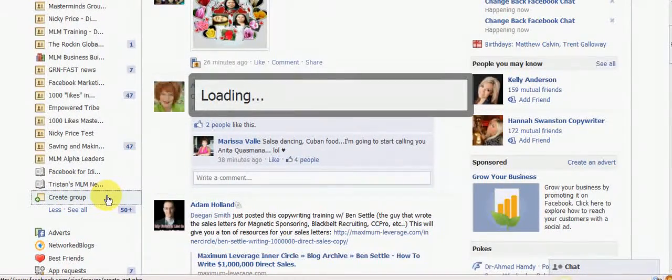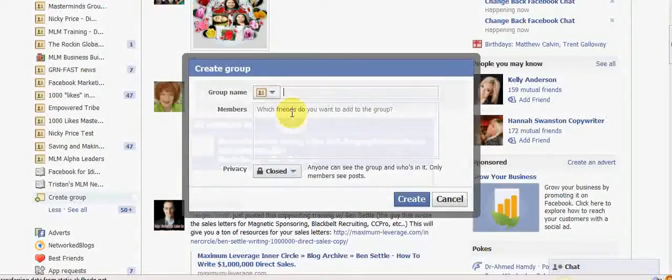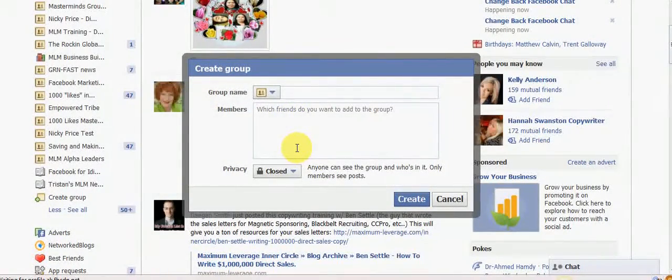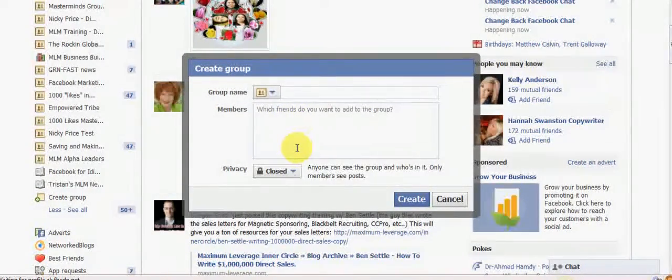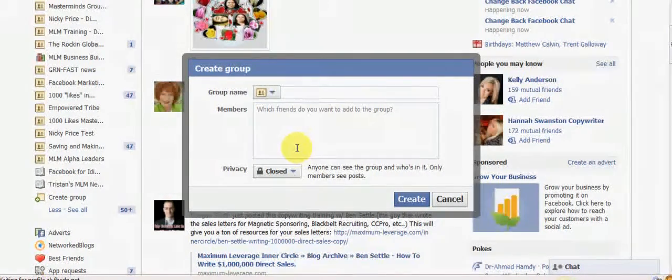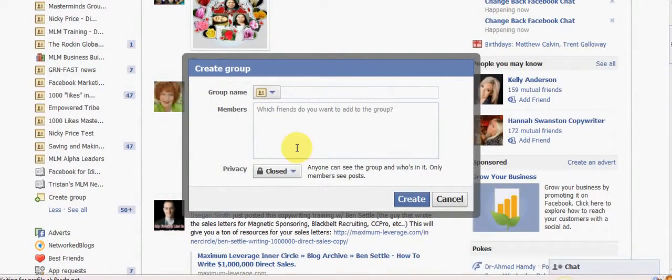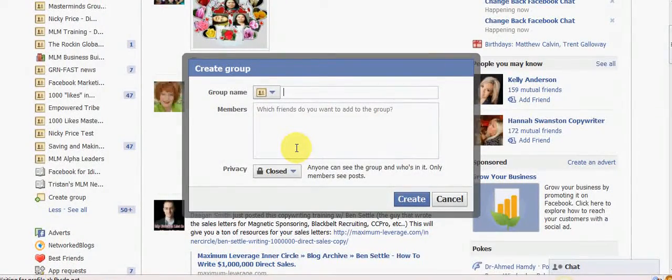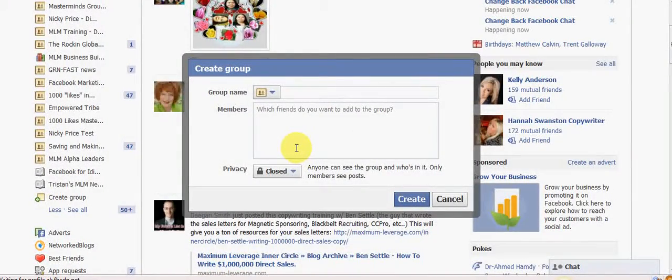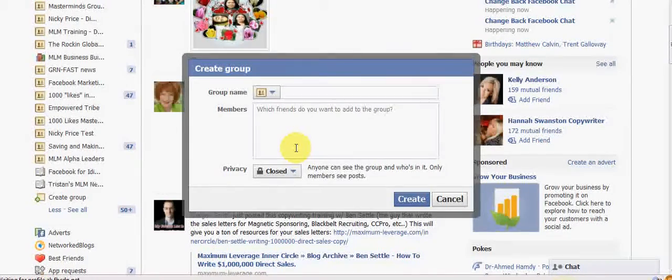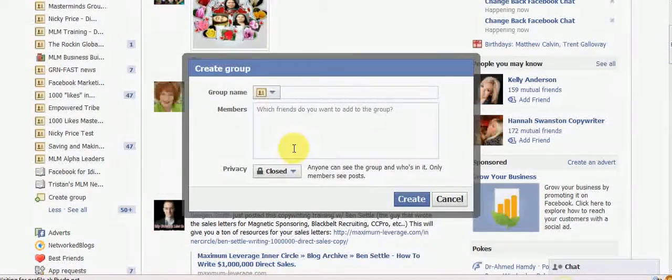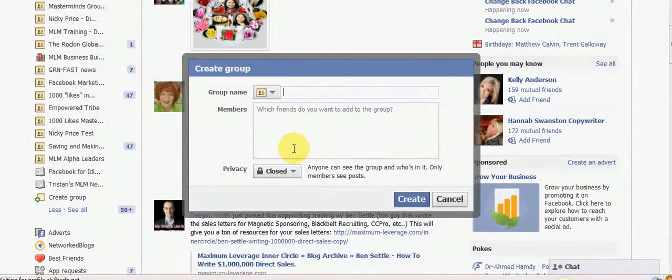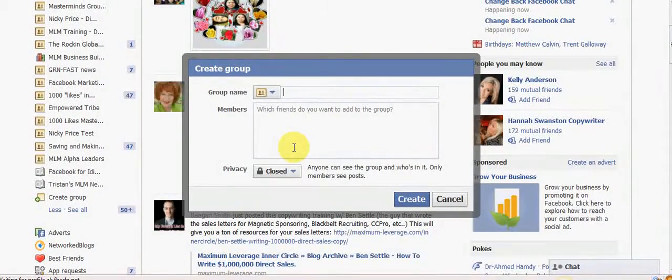So we're just going to click on that and then straight away it's going to ask you what do you want to call your group. Now bear in mind that you want people to come and join your group, so you need to try and keep this searchable. You can certainly put your name in the group but I would also put in here something that you feel you want to be searched by.